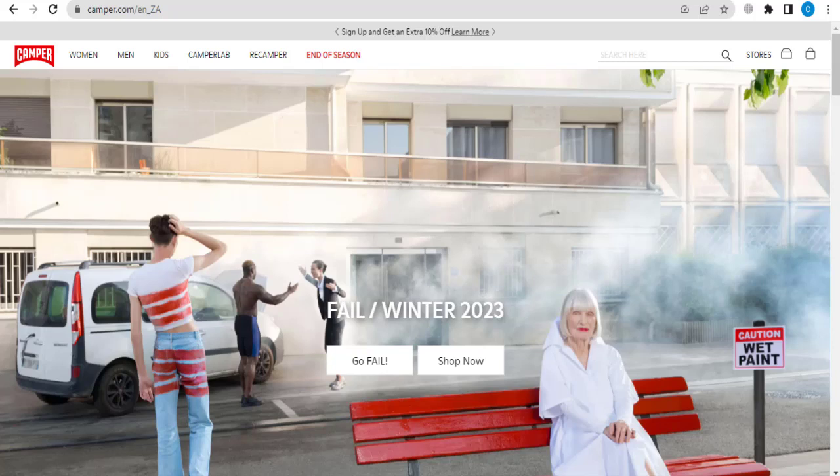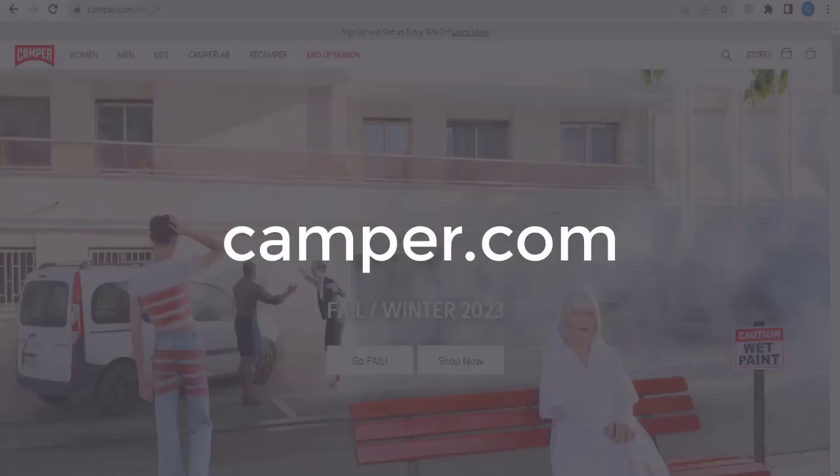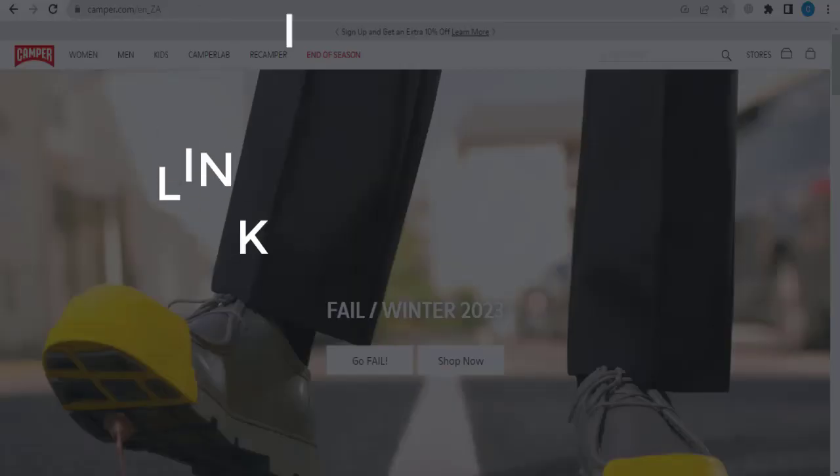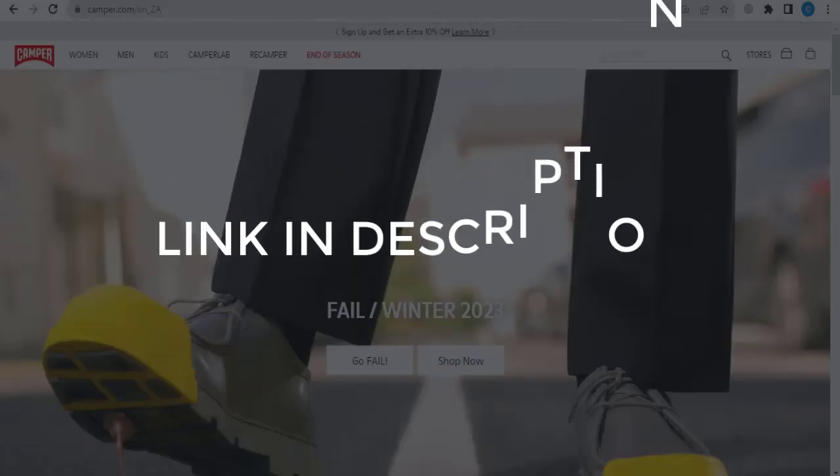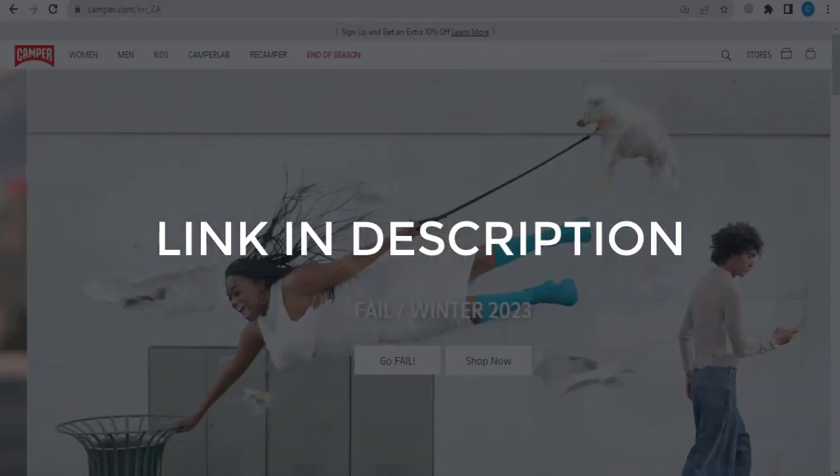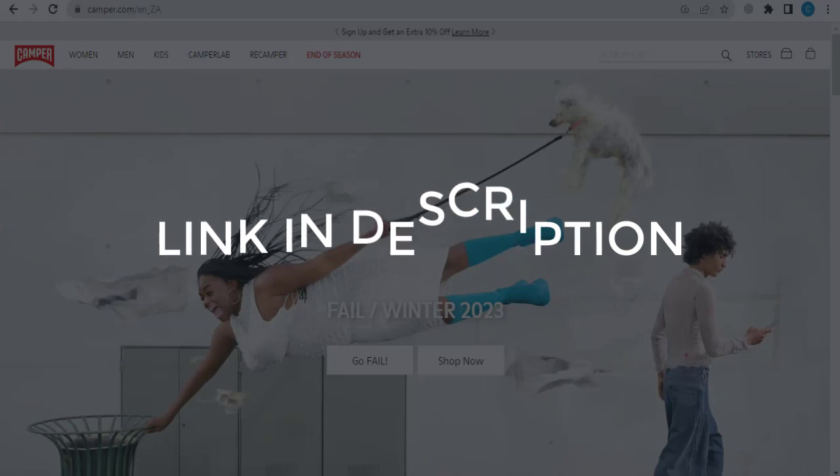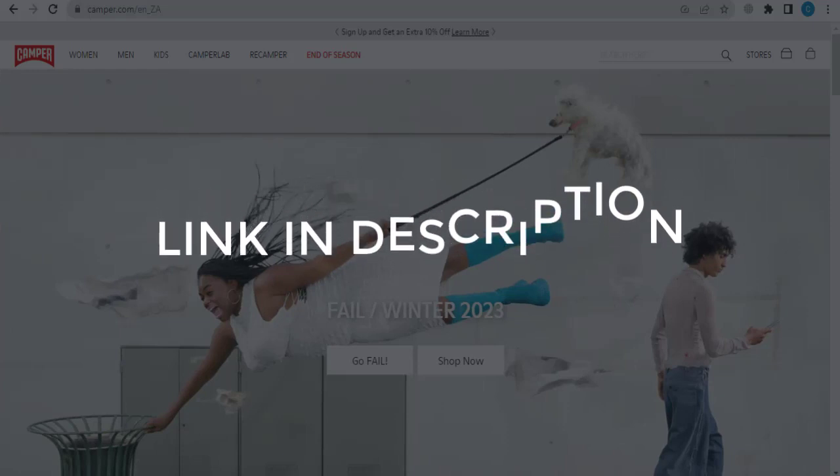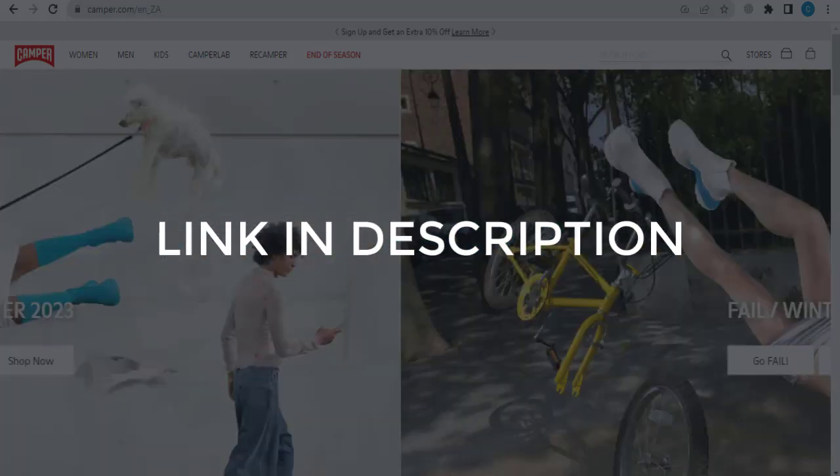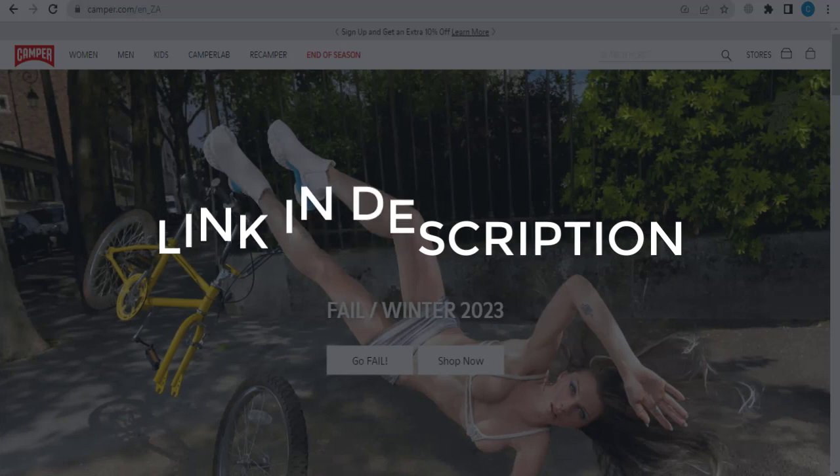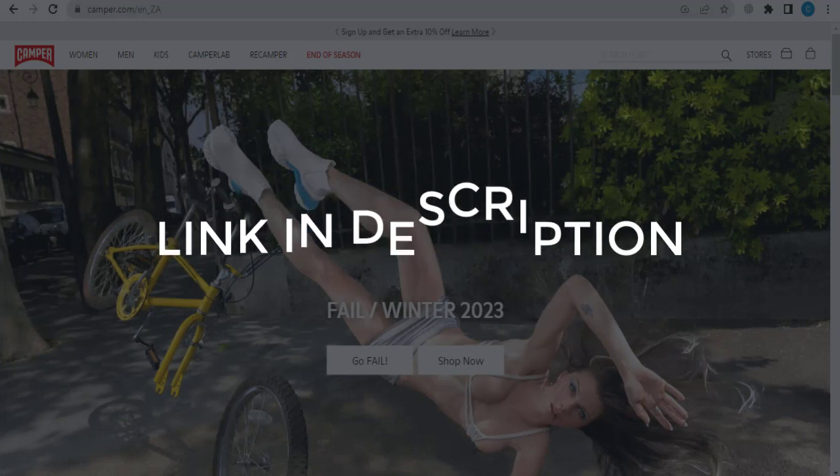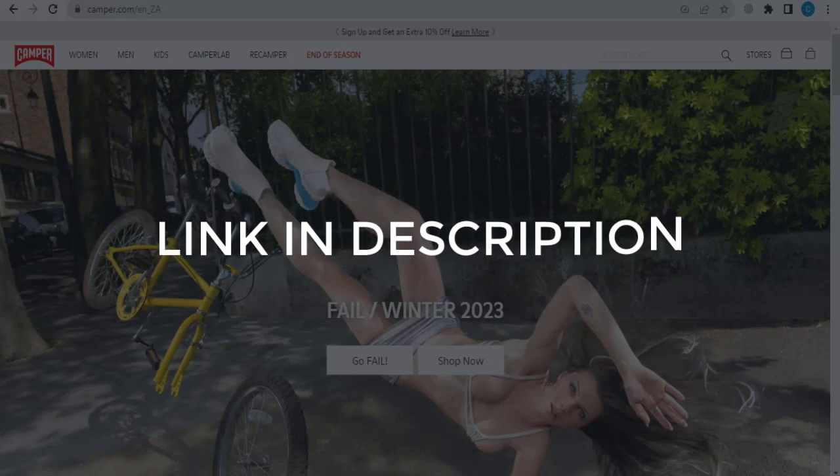In this video, we are going to give you coupon codes, promo codes, and discount codes for camper.com. Click the first link in the description and you will see all the available coupons, promo and discount codes. We update these coupons and discount codes every time we get a new one from camper.com. So if you cannot find